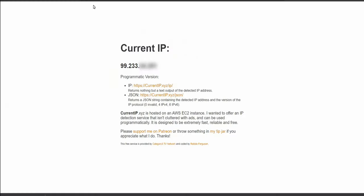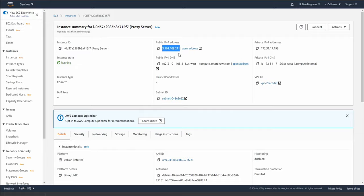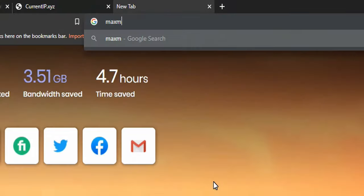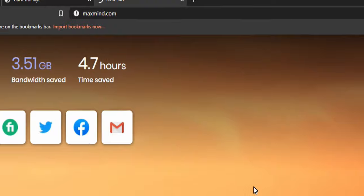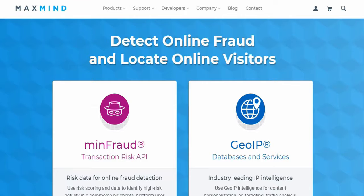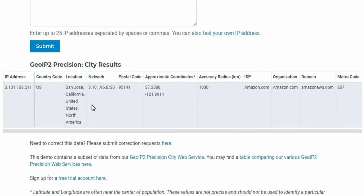So now Windows is saying I'm going to route all your traffic through the proxy. If I go back to currentip.xyz, 99.233 is my current IP. I'm going to hit F5 to refresh, and if all went well: 3.101.108.211. Well, what is that? That's my server. So I am actually now - where am I? Let's find out. Maxmind.com. Let's do a search for the IP address that I'm currently on. Where am I? San Jose, California. That's where Maxmind determines me to be.